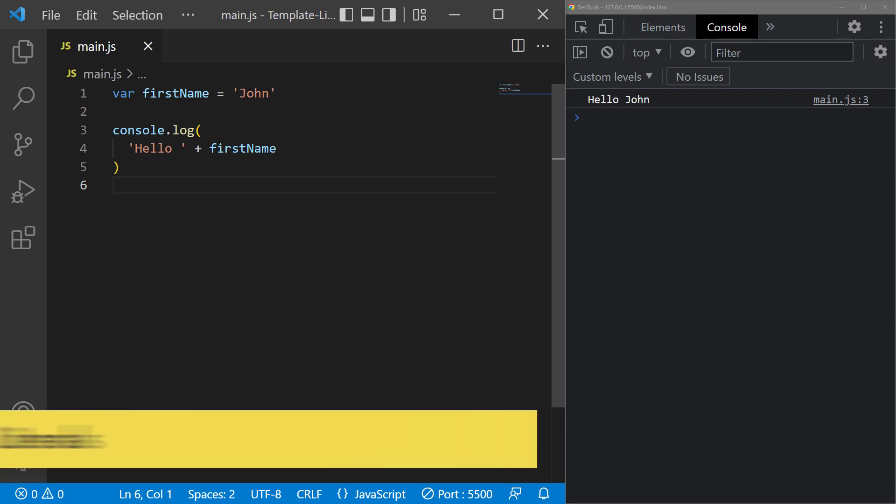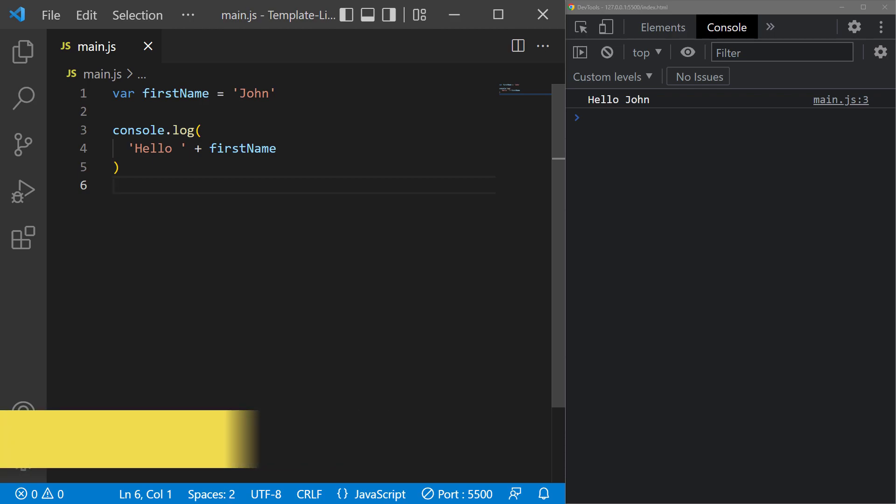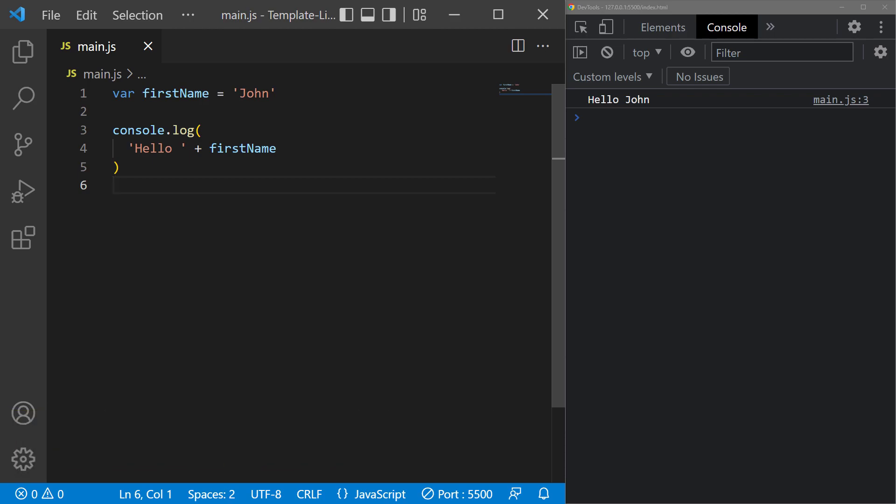In ES5, we used the plus operator to concatenate a string to a dynamic value, like a variable. But modern JavaScript makes this process a lot easier by allowing us to embed the variable in a string. To do that, we use string interpolation inside a template literal.